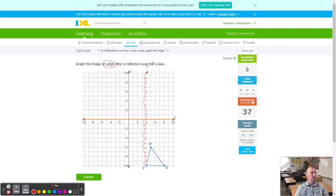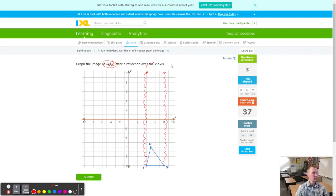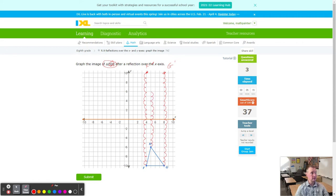Next is G — also 10 up to the line of reflection, then 10 more. That lands as G prime. Finally H — we count 6 up to the line, then 6 more, and that's H prime. Notice all the directions go the same way — they all went straight up, so they should always go the same direction.